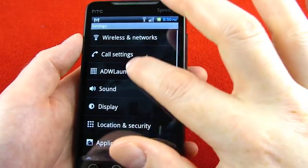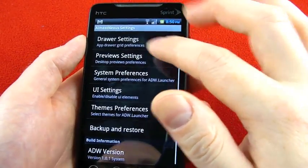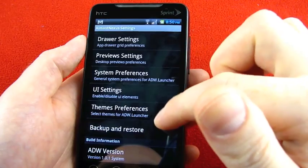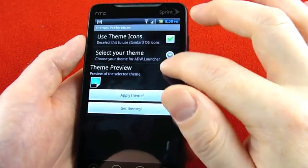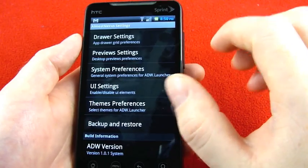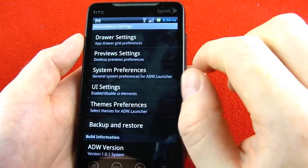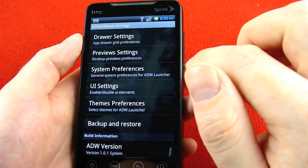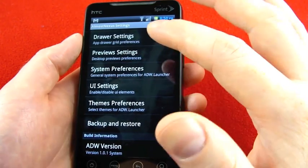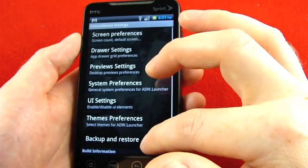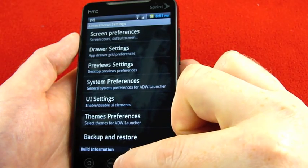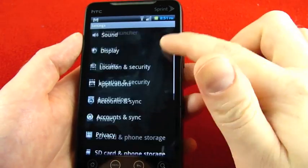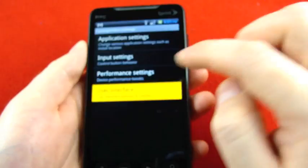Once you go into the settings, ADW launcher is where you're going to get into some, you got several levels deep on some of these options here to really customize the way the interface works, how many icons you have across, how the app drawer works. Do you want six icons? Do you want four? Do you want it animated? Do you want it to go horizontally? Do you want it to go vertically? There's all kinds of stuff in here, and I'm not going to try to grab them all. But you can change your screen count and all of that. Now down near the bottom here, you have CyanogenMod settings.